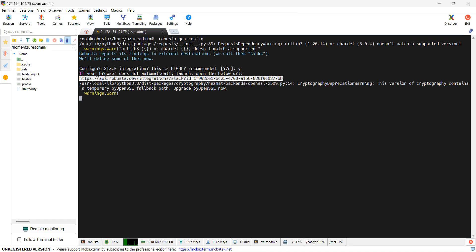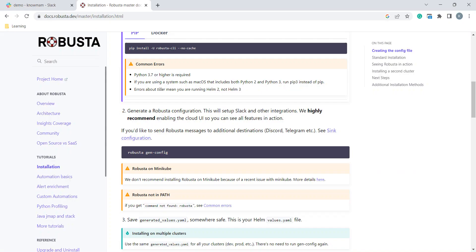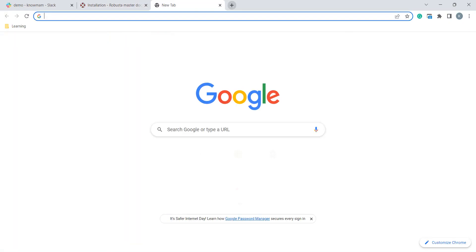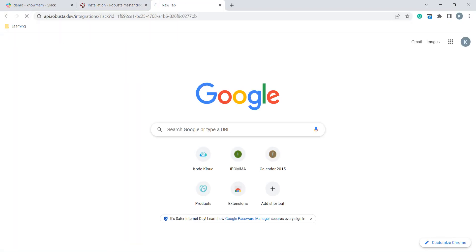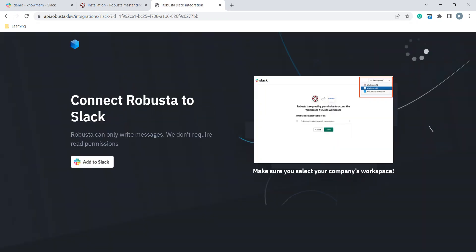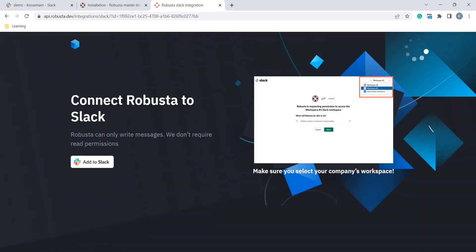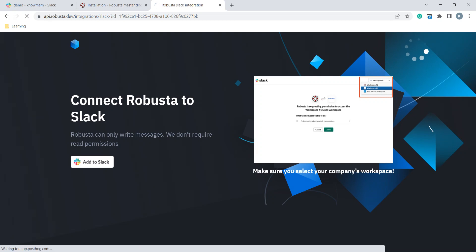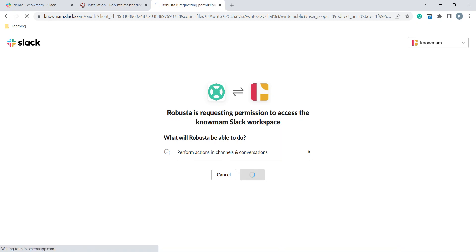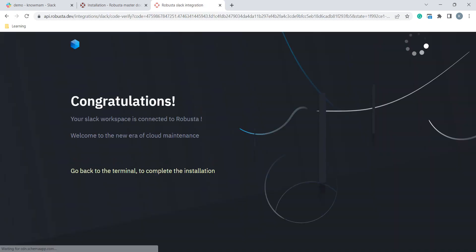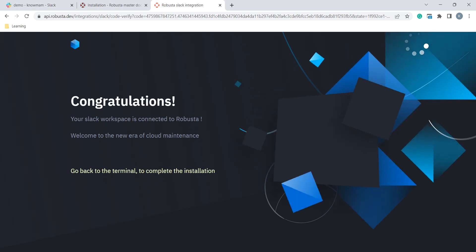We need to validate our Slack credentials by visiting this URL. I will paste this URL in my browser. I will click on Add to Slack. Here it is asking for permission. It is successfully connected with Slack.